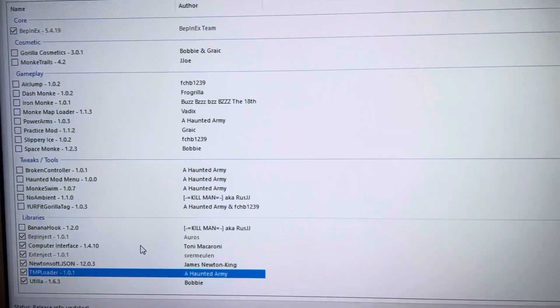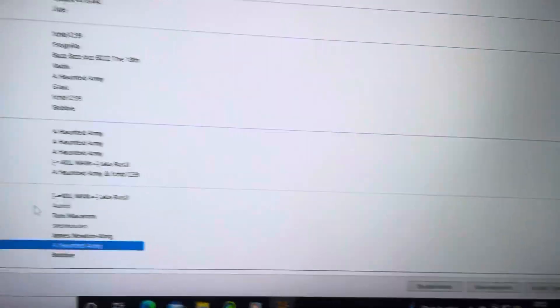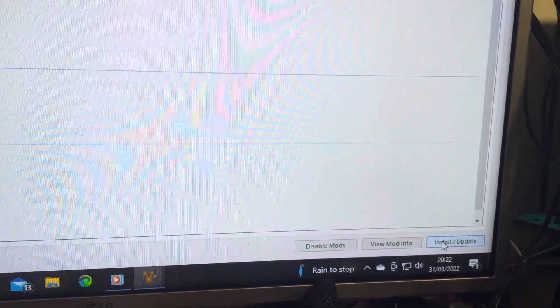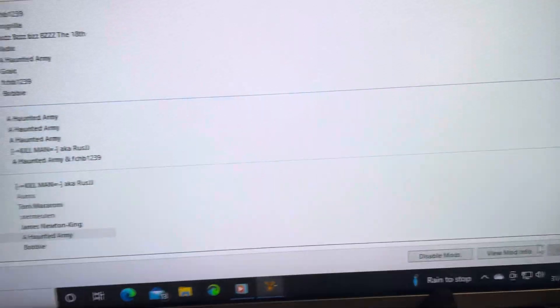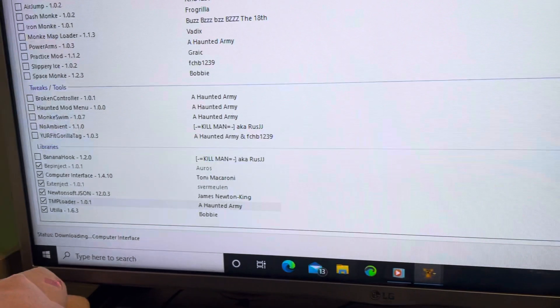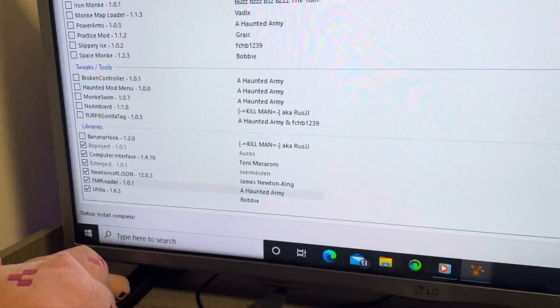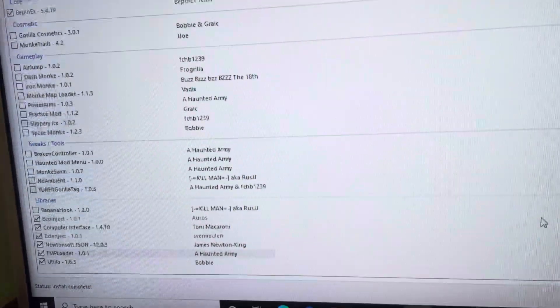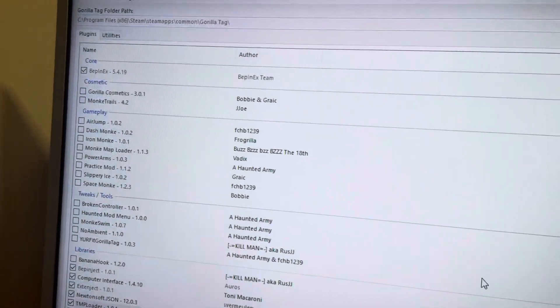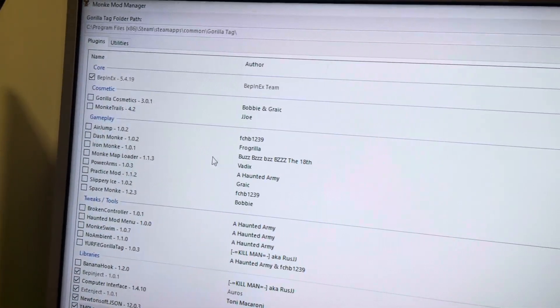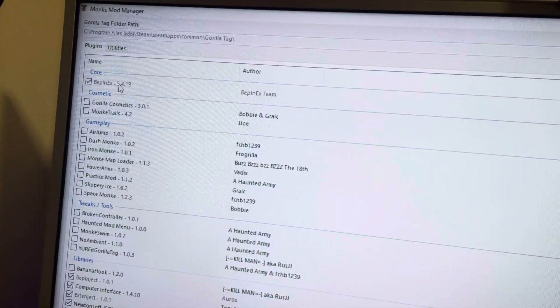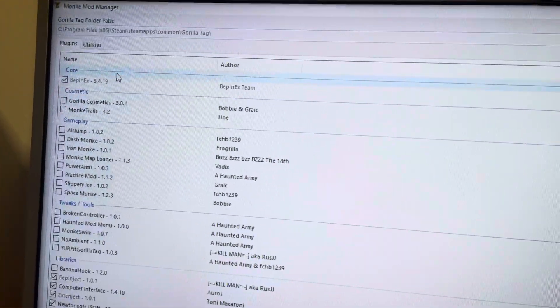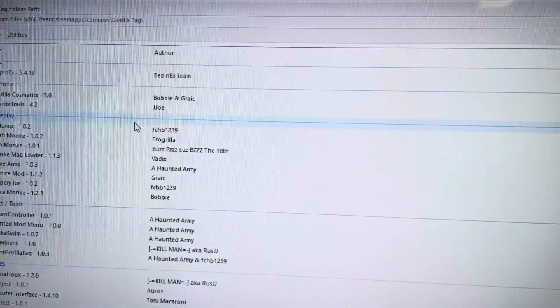And then you want to go to Install/Update, and then you just want to wait for them to update. There you go. Now once they've updated, you should be able to go back onto Gorilla Tag and it should be fixed.